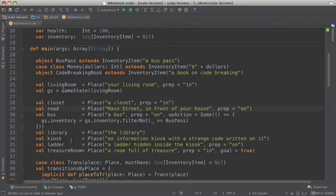Library, kiosk, ladder, treasure room. Notice the goal equals true on the treasure room.